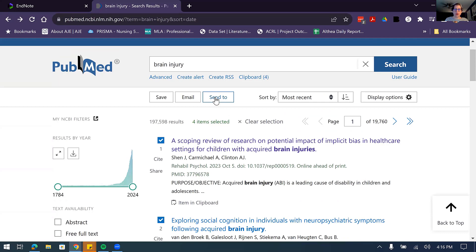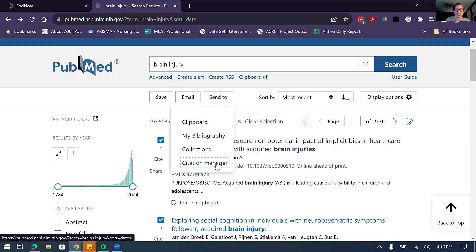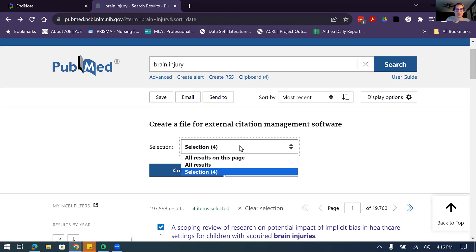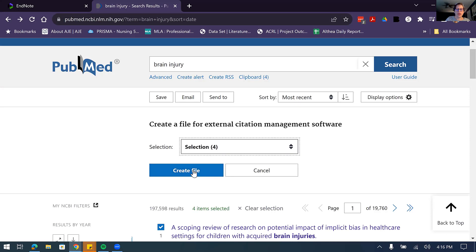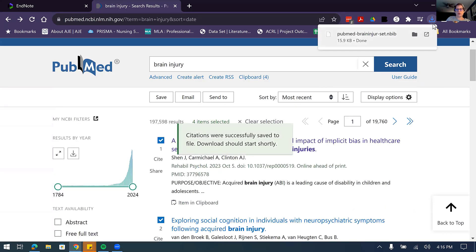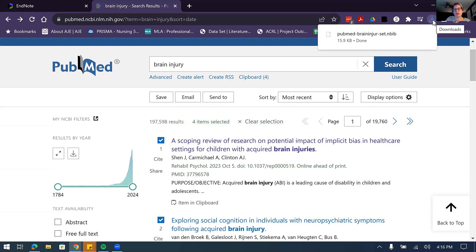While you're in PubMed, you're going to want to look for that Send To button. Send these to the Citation Manager, and it will ask whether you want just your selection, all the results on this page, or all results total. For something like a systematic review with 1,200 articles you could send them all — there is a limit. For most purposes just take your selection and create a file. That brings up a .nbib file in your downloads — that's the extension for PubMed articles.